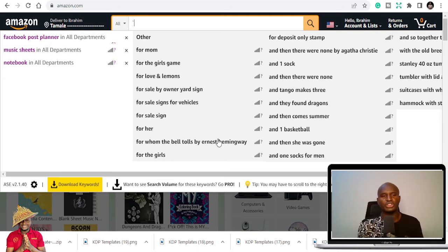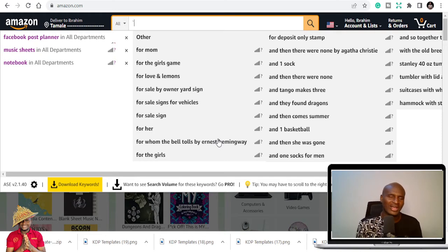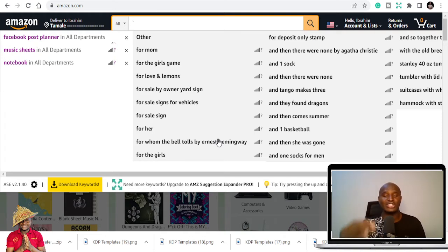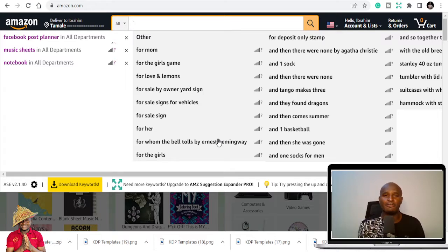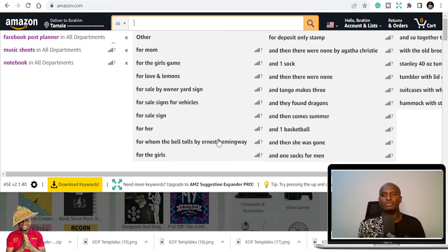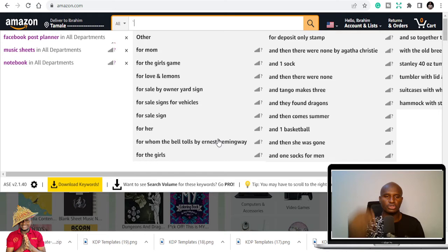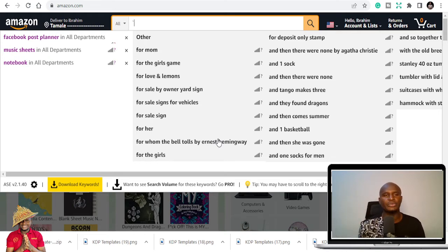I'm going to share with you in today's video 100 KDP business niches that you can publish on. If you're into KDP publishing, you know that it's not just about keywords and all that stuff people talk about — it's about niches. Because if one niche can make you a lot of money, a niche that people are not publishing in or there's little content in, you can make a fortune.